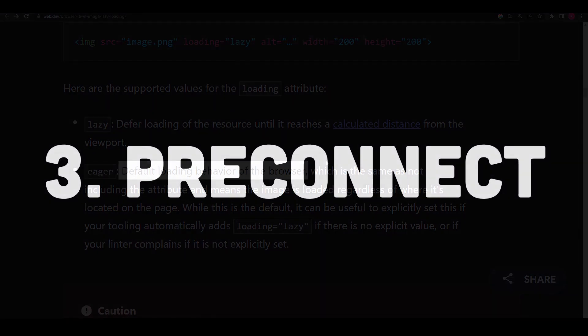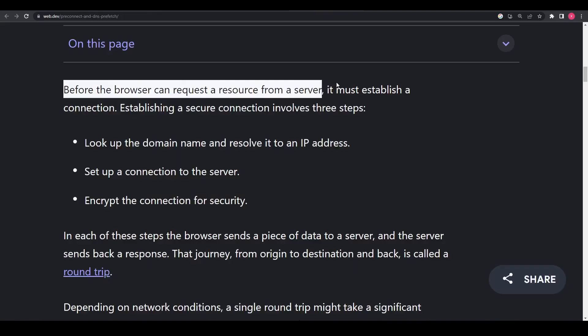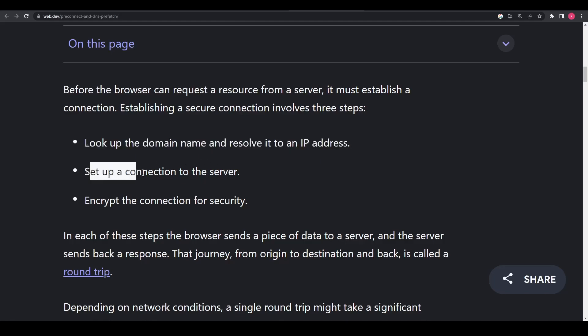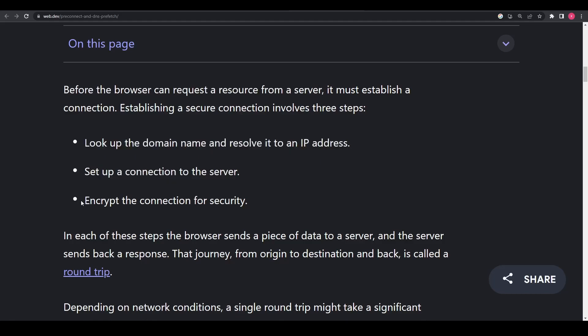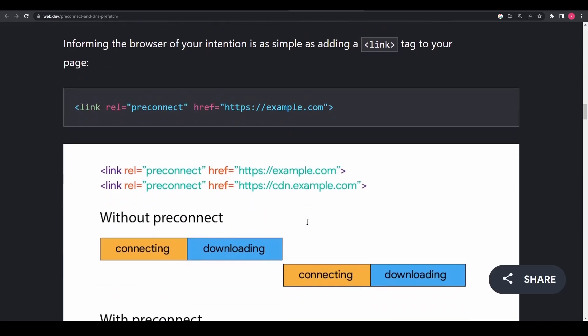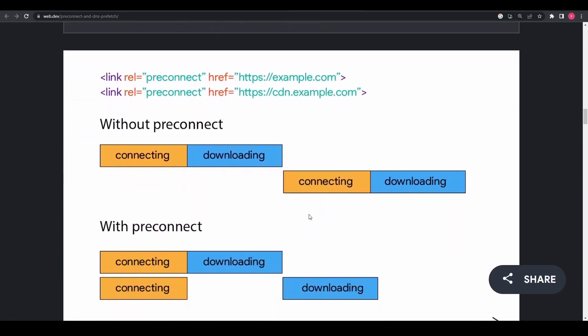The third cool feature is preconnect. Whenever the browser requests a resource from a server, it first tries to set up necessary DNS lookups, TCP handshake, and TLS negotiation to establish a secure connection with the website or server it's requesting resources from.